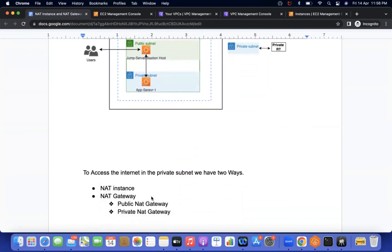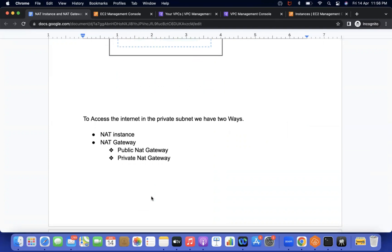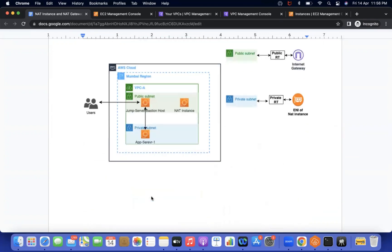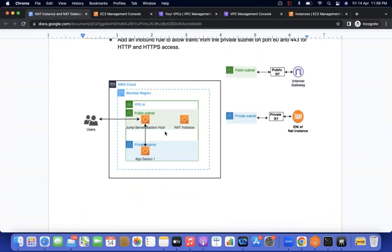These things can be achieved by two ways: one is NAT instance, and another one is the NAT gateway. Today we are going to discuss about NAT instance. If you see the diagram, the same setup, but we are going to create one EC2 instance in the public subnet, and that is called a NAT instance. Once that NAT instance is created — and it is a public instance — we will add in the private subnet route table the ENI of the NAT instance.